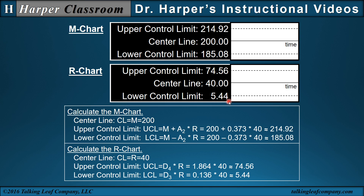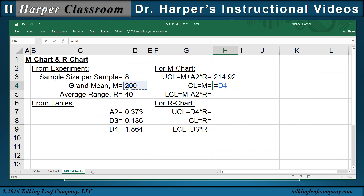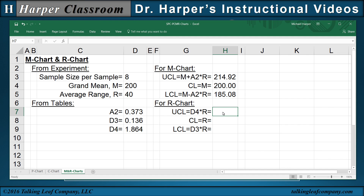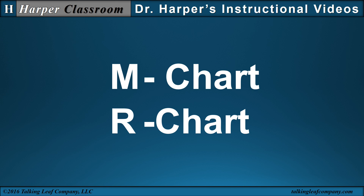Now let's see how to do this in Excel. I've already copied in the values from the experiment: sample size per sample of 8, grand mean of 200, average range of 40, and from the tables A2, D3, and D4. For the M-chart, the upper control limit equals the grand mean plus A2 times the average range, the centerline is just the grand mean, and the lower control limit equals the grand mean minus A2 times the average range. For the R-chart, the upper control limit equals D4 times the average range, the centerline is the average range, and the lower control limit equals D3 times the average range.